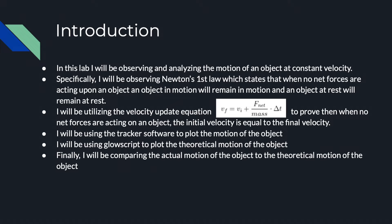I will be utilizing the velocity update equation to prove that when no net forces are acting upon an object, the initial velocity is equal to the final velocity. I will be using the tracker software to plot the motion of the object.